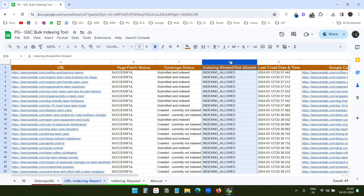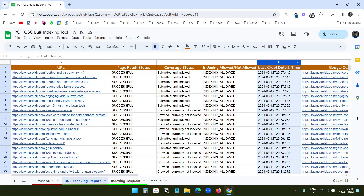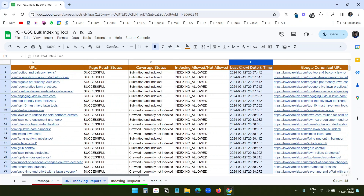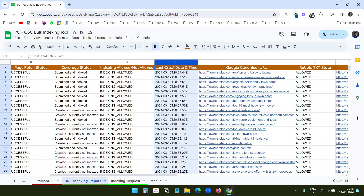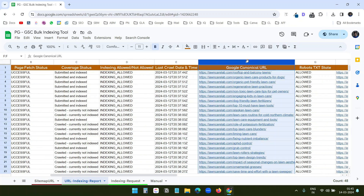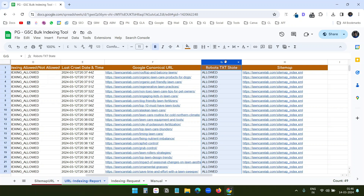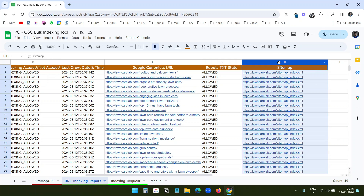Indexing allowed or not allowed shows whether Google Search Console allows indexing of that URL. The last crawl date and time shows when Google bots last crawled the page. The Google canonical URL shows what canonical URL Google has assigned — not the one you set. The robots.txt state shows if indexing is allowed in the robots.txt file. The sitemap column shows the sitemap if the page is included in one.